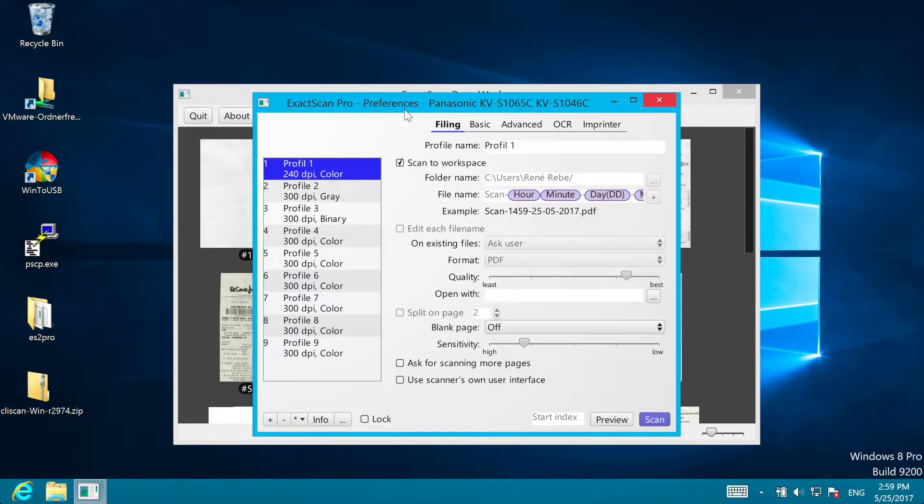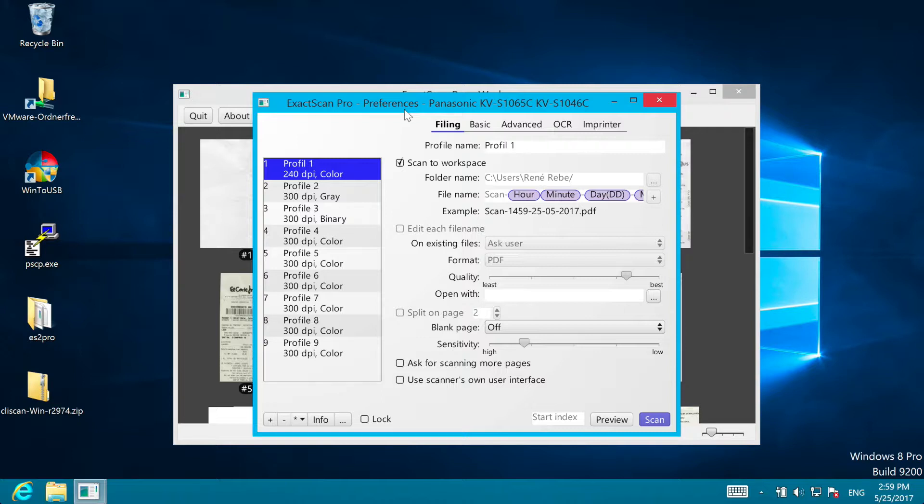The ExactScan preferences look quite similar to the Mac version, so you can also watch the introduction to the Mac version for all the details. In this video we keep the introduction short, so we will not explain each option.